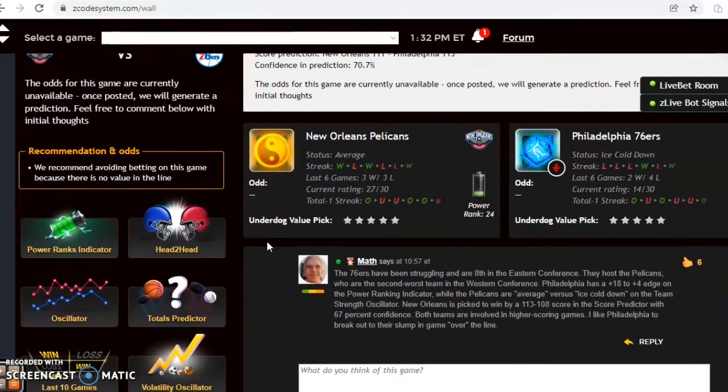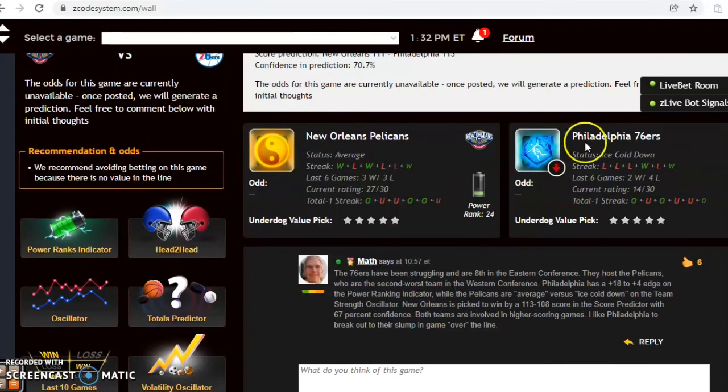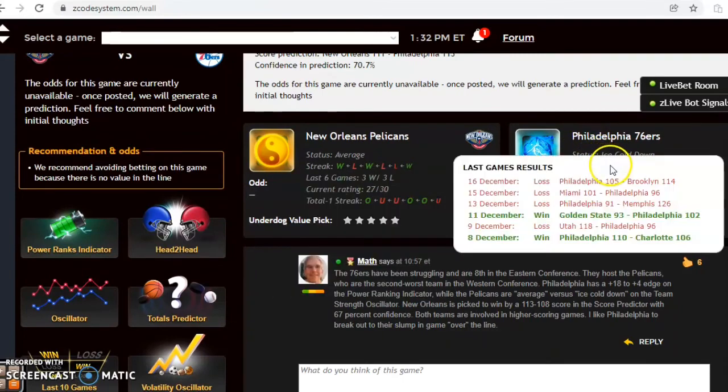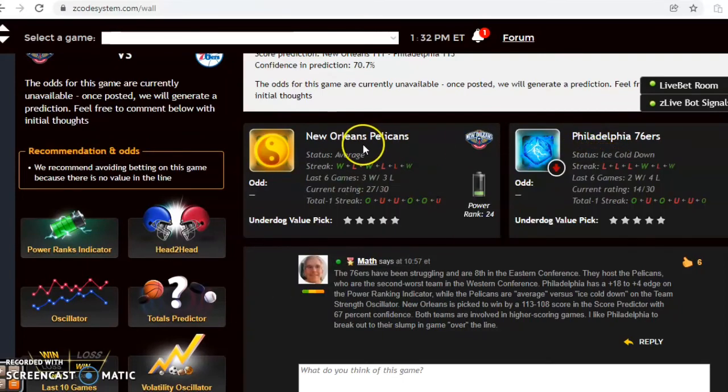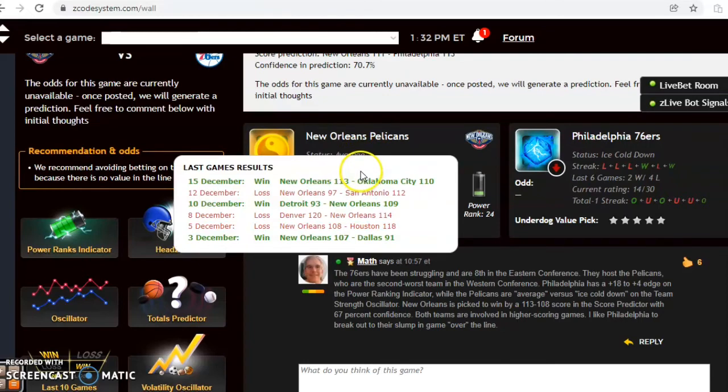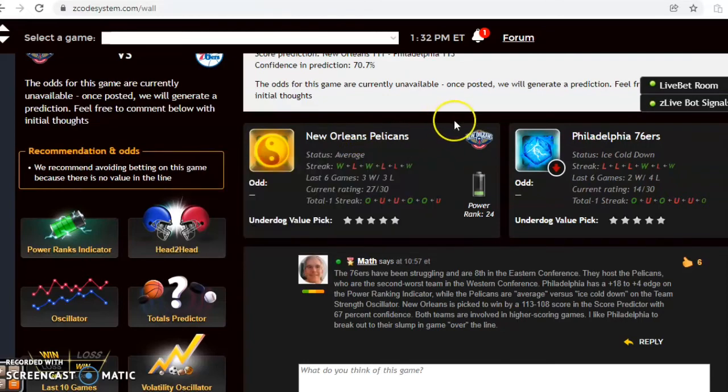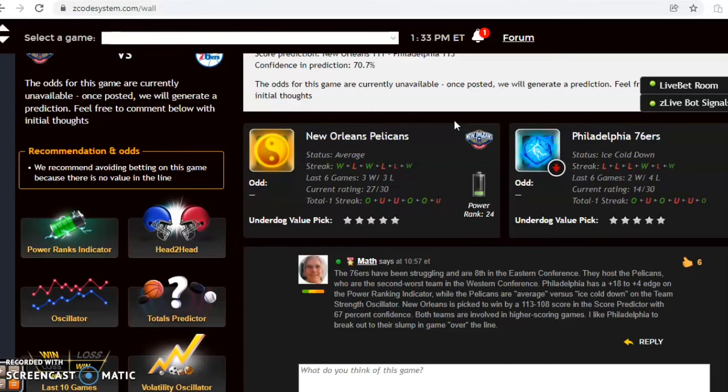The final game we want to look at is New Orleans Pelicans and the Philadelphia 76ers. The 76ers have struggled lately, losers of their last three, they're ice cold. The Pelicans are average, they are three and three over their last six and they're coming off of a win. If you look at the over under, both teams have been involved in games over the line and under the line in three of their last six, so it's kind of an iffy proposition as far as betting the over under.